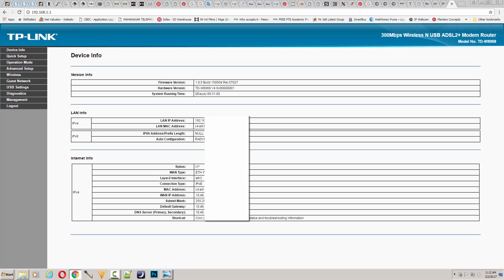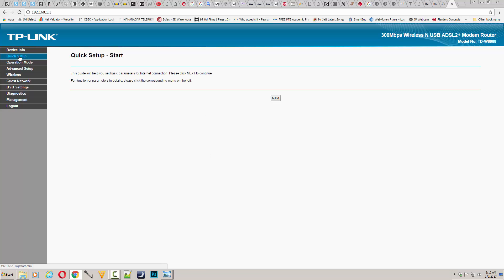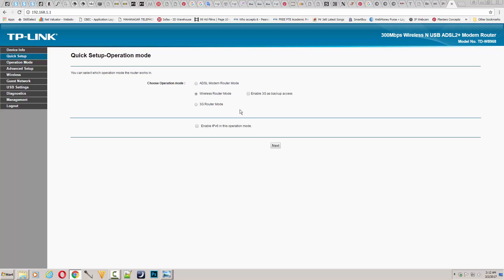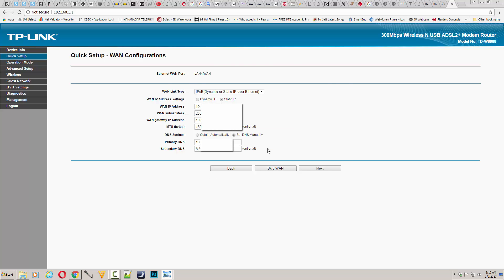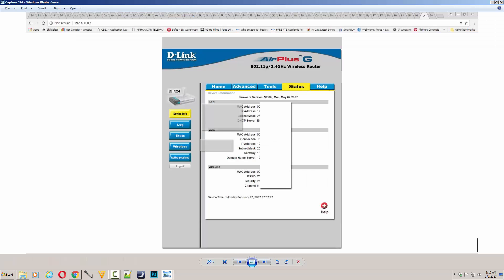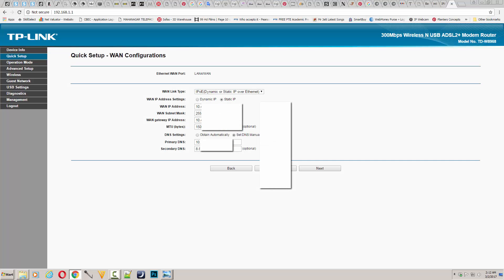Once you're in, go to quick setup. Press next and select the wireless router mode option - just select only this option, you don't need to do anything else. Press next and fill in your details which you copied earlier from your previous router settings. Make sure you copy each and everything correctly.